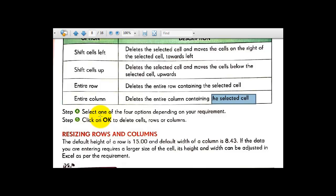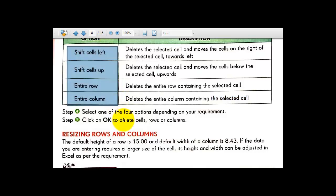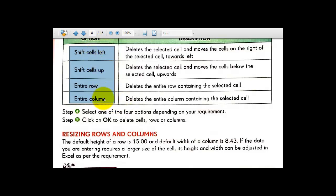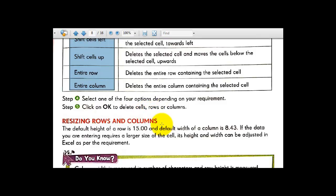Select one of the four options, just as we did for inserting cells, columns, and rows. For deleting you also have four options. Select any one according to your requirement, then click OK to delete the cells, rows, or columns.